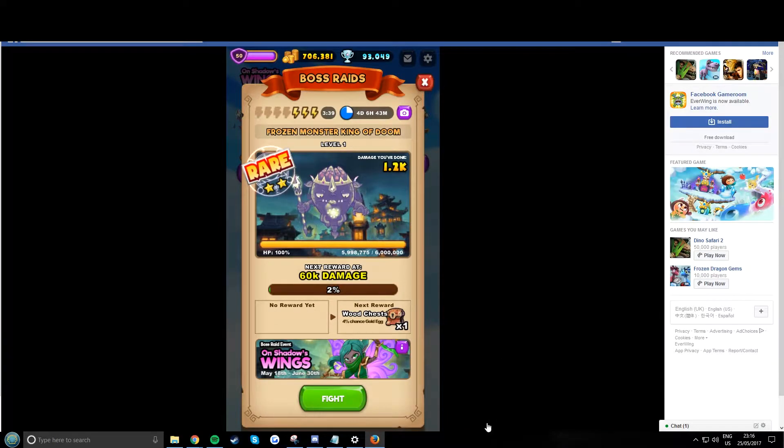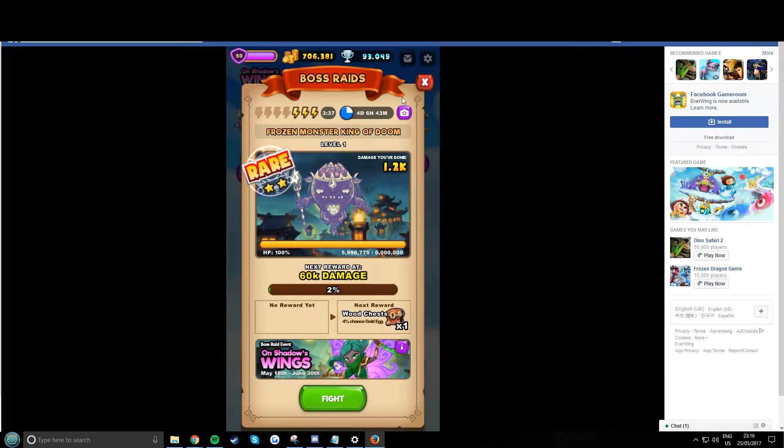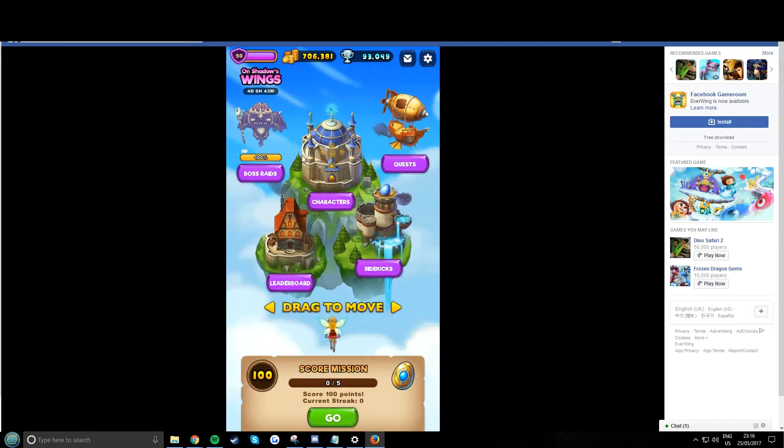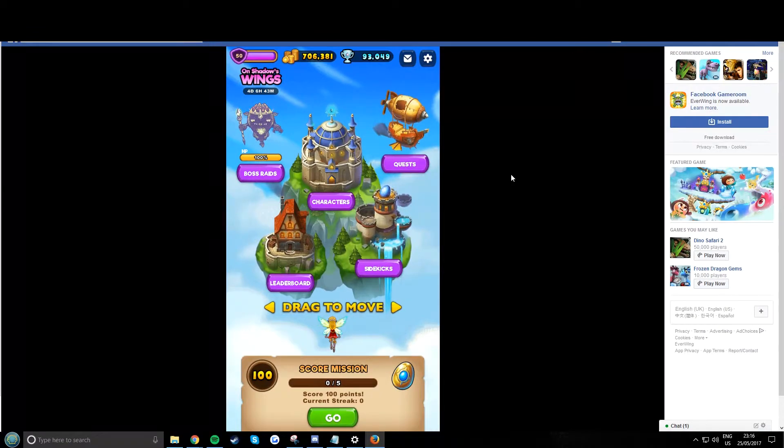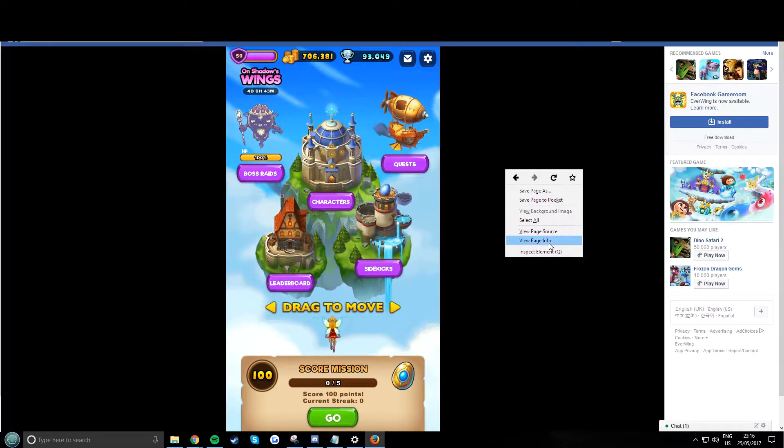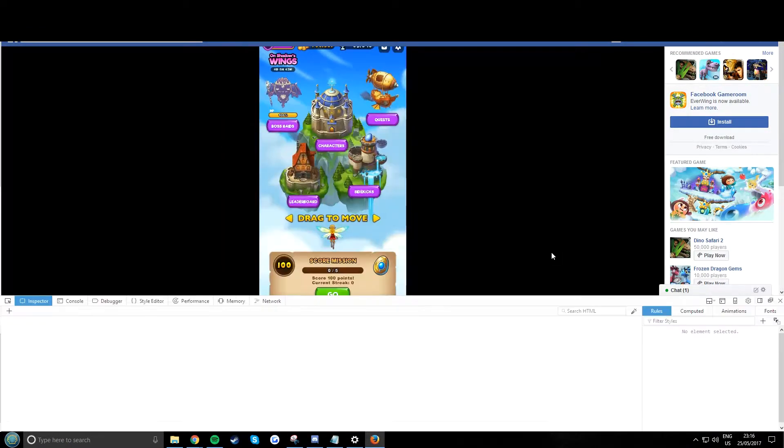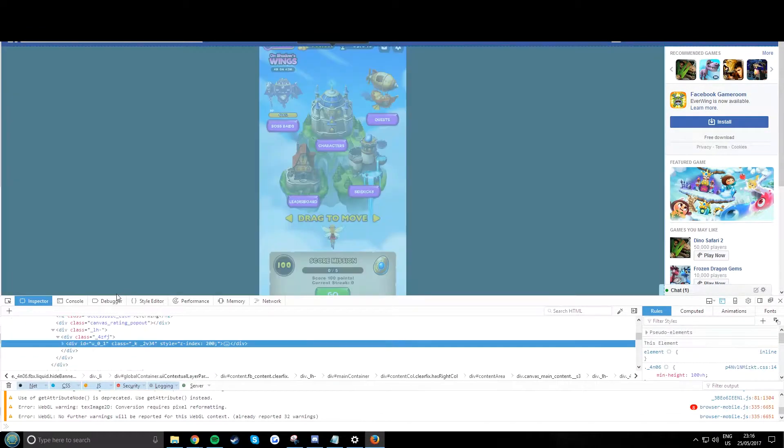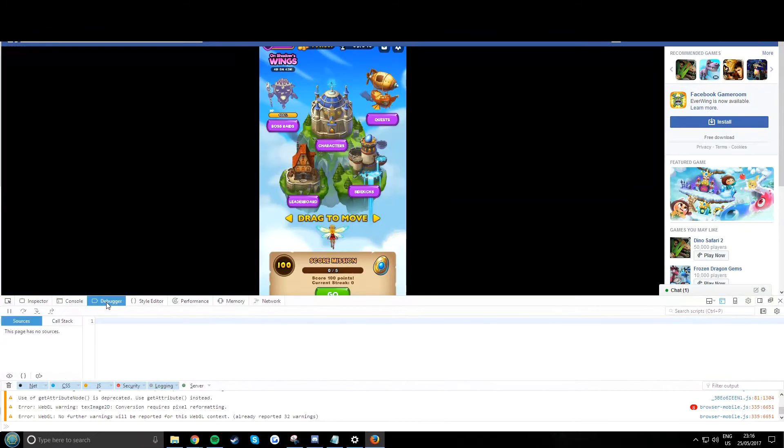This is how to get unlimited power for doing raids. First right-click inspect element, and we're on Firefox to switch it up a bit.